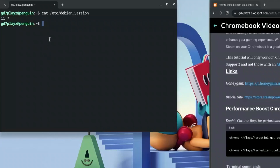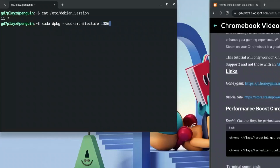Next, type in: sudo dpkg --add-architecture i386, then hit Enter. This ensures that even if your Chromebook is a 32-bit system, Steam will still work for you.